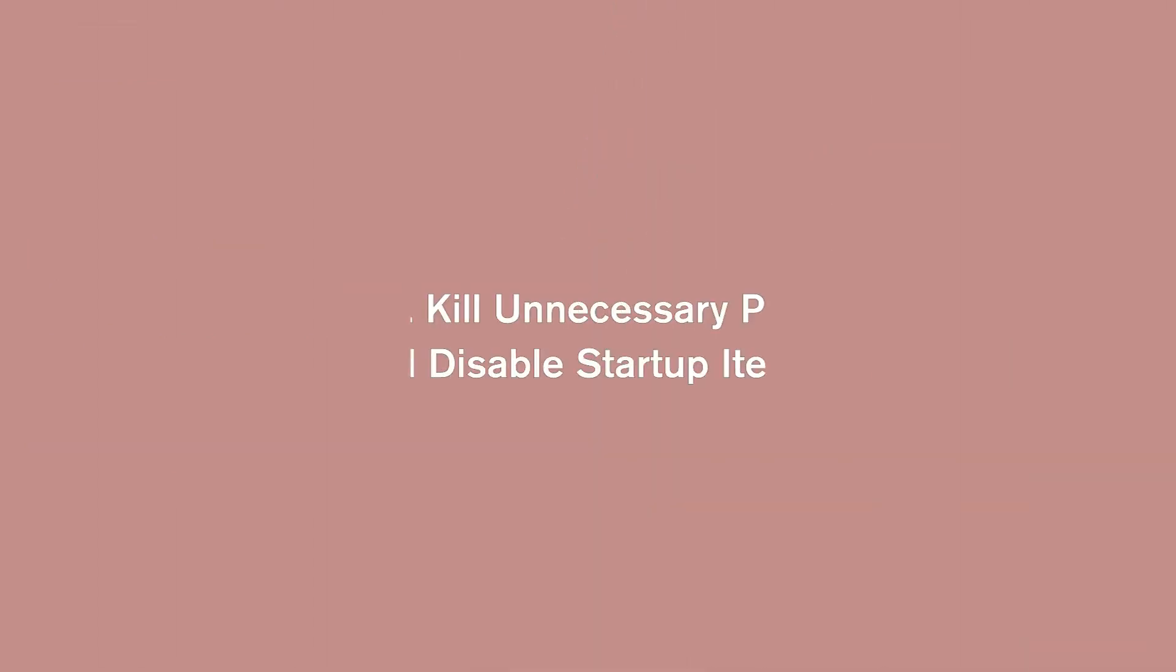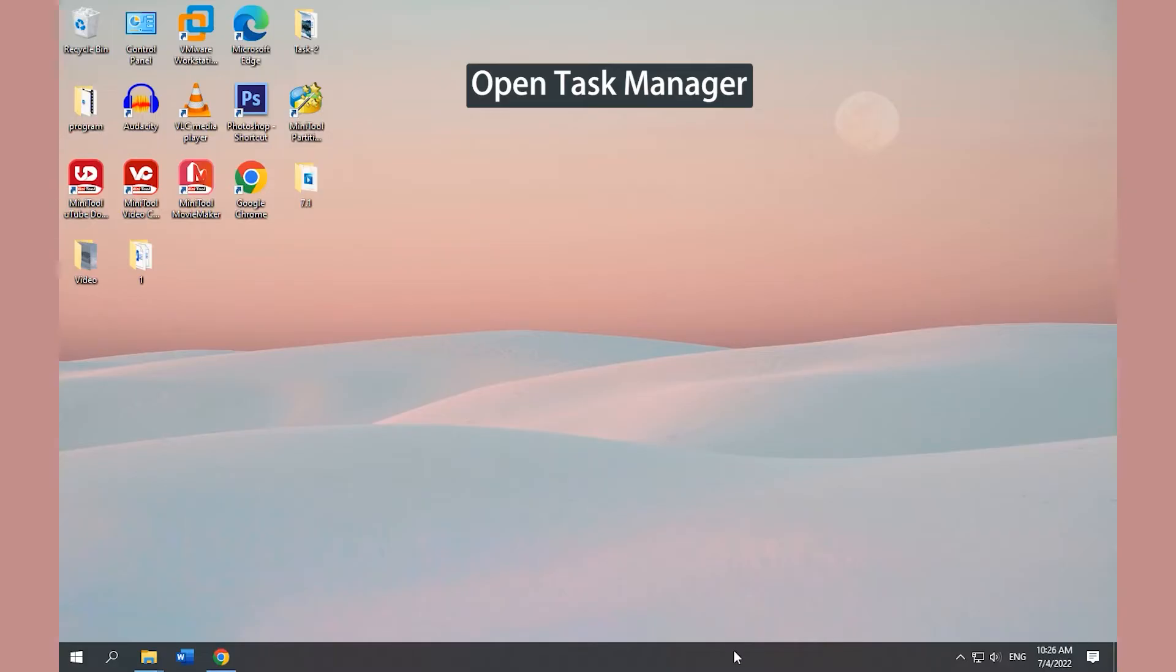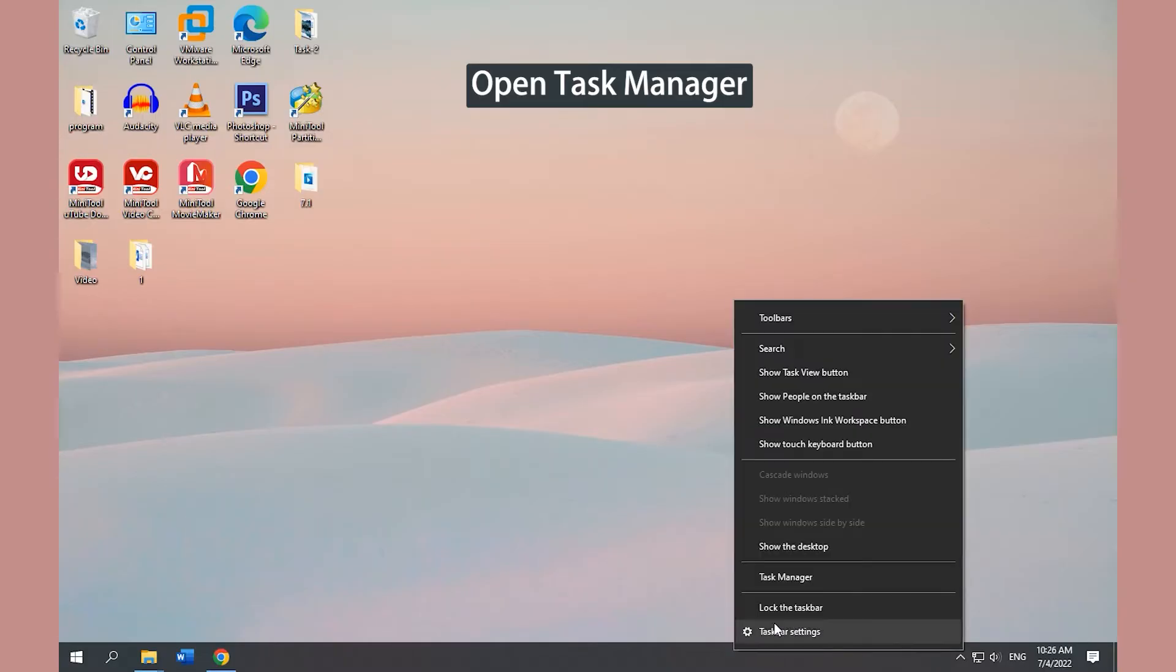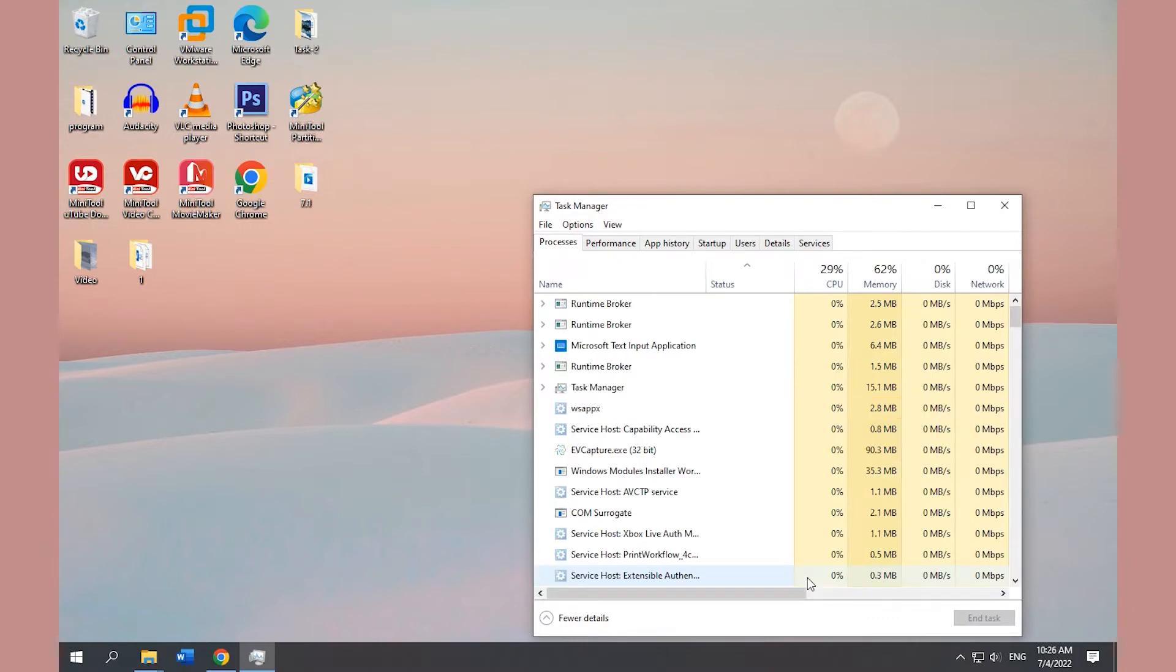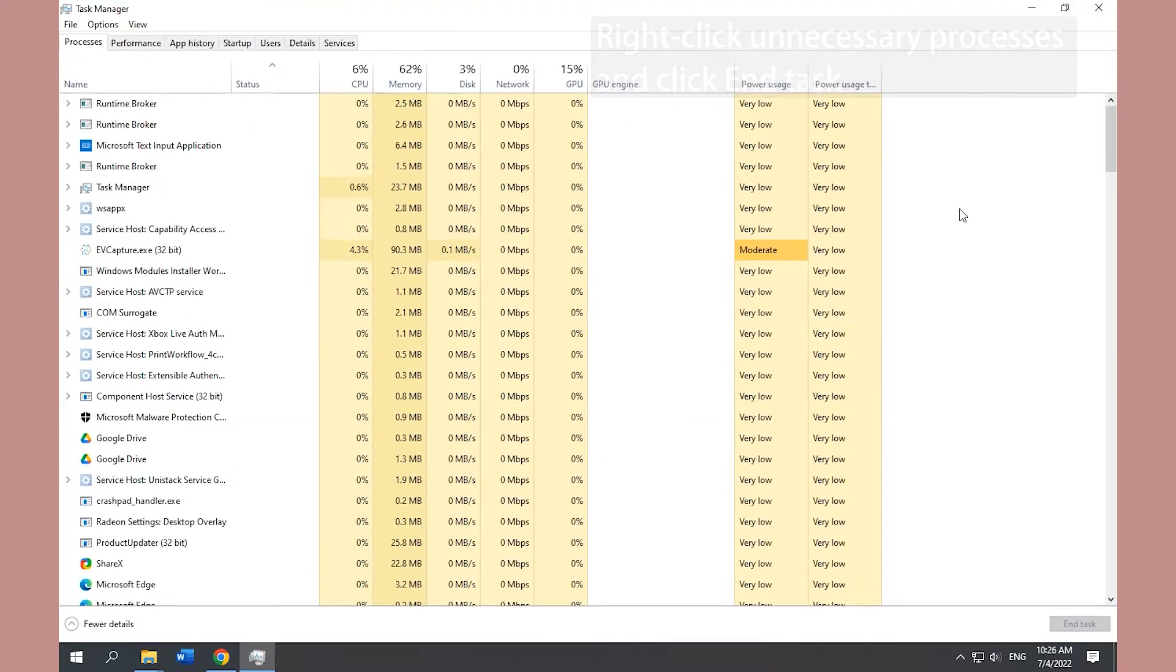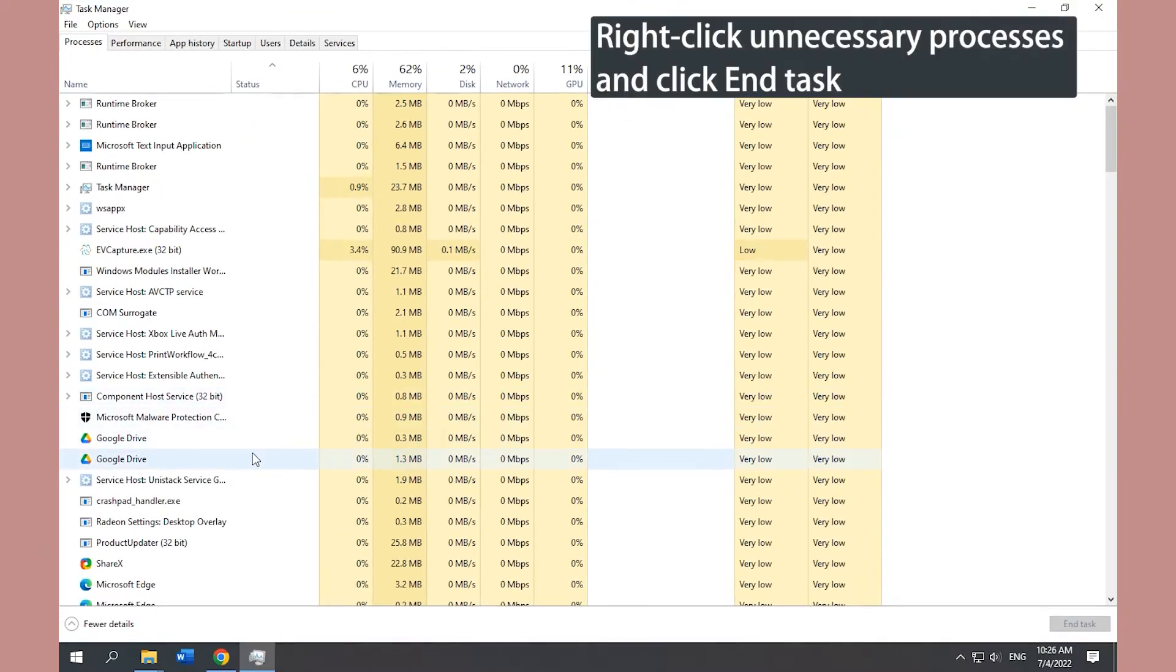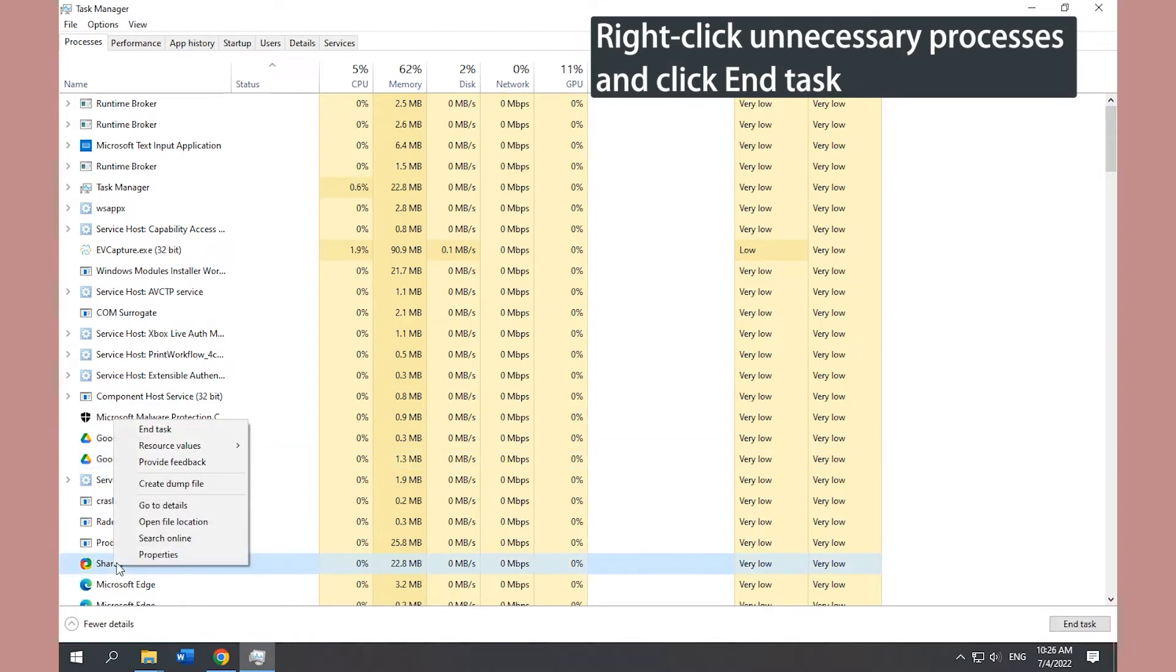Method 1. Kill unnecessary processes and disable startup items. Open Task Manager. Right-click unnecessary processes and click End Task.